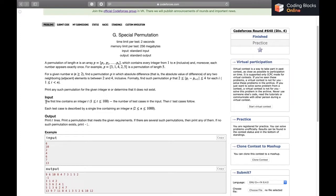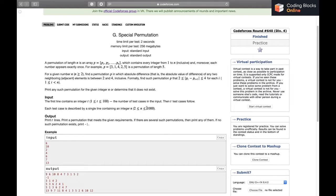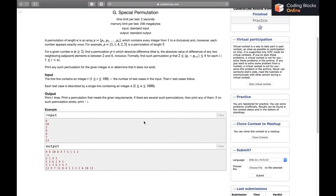We will be given several test cases. The number of test cases in a single file can be up to 100, and for each test case we will be given an integer n representing the size of the permutation. n can range from 2 to 1000.